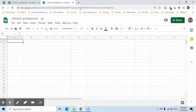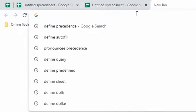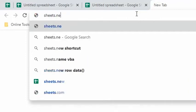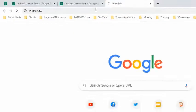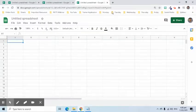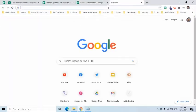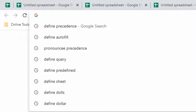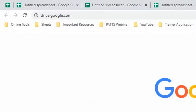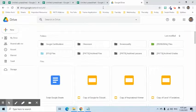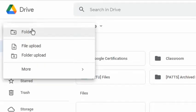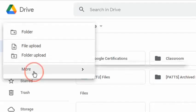Third, type in sheet.new or sheets.new in the address bar. Fourth, go to Google Drive, click the New button, find and select Google Sheets.